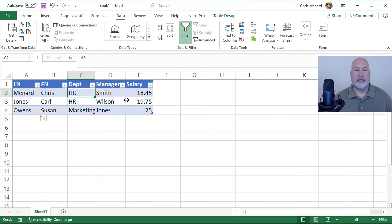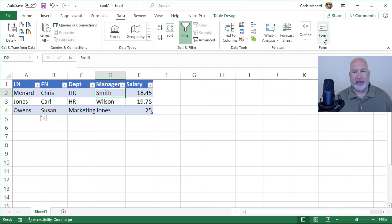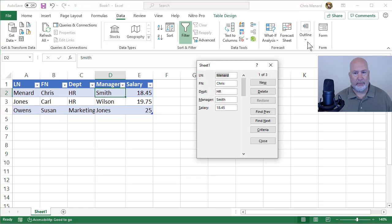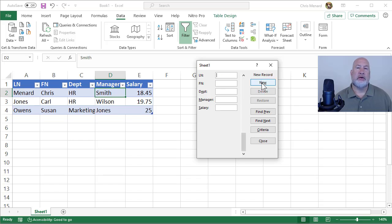There it is. So next time I'm in my data and I need to use the data form, we're putting in data. I'm going to select Form, Record 1 of 3, New Record, Type Away.